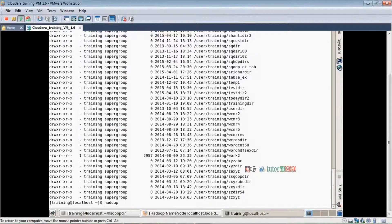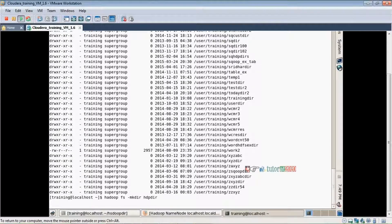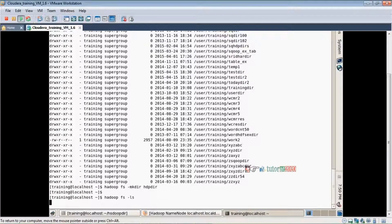Once the query completes, we are back in the local file system — we do not stay logged into HDFS. To create the directory, we run `hadoop fs -mkdir hdpda`. Press Enter and the directory is created. To verify, run `hadoop fs -ls` and the directory is listed there.